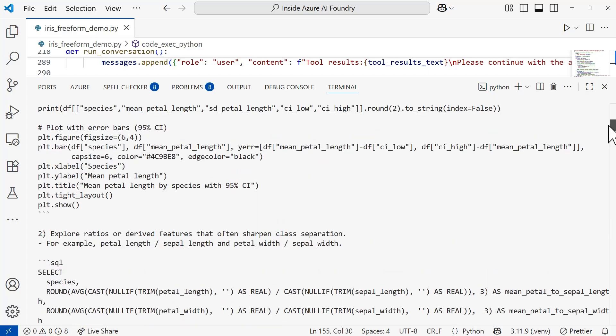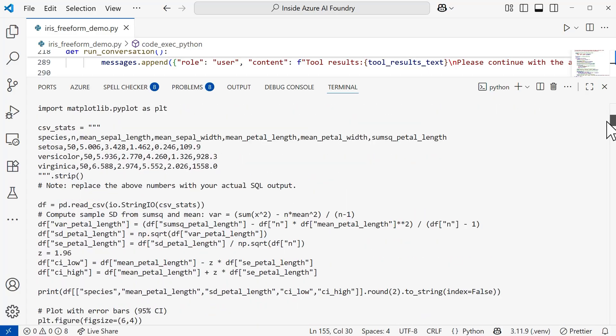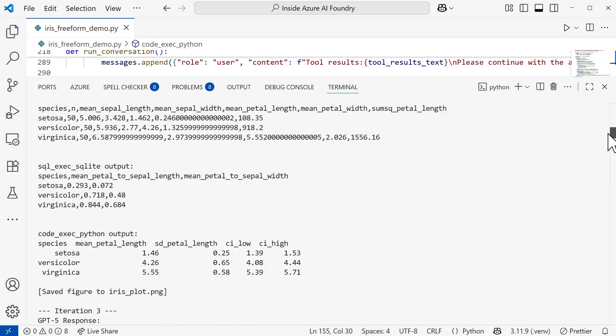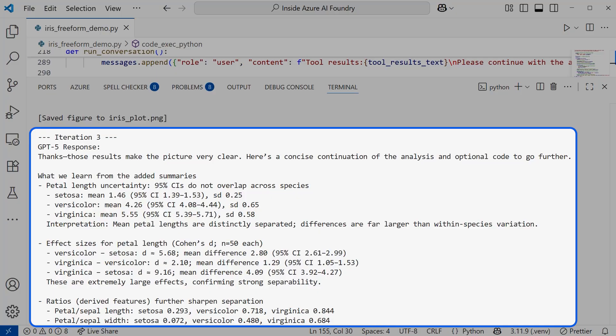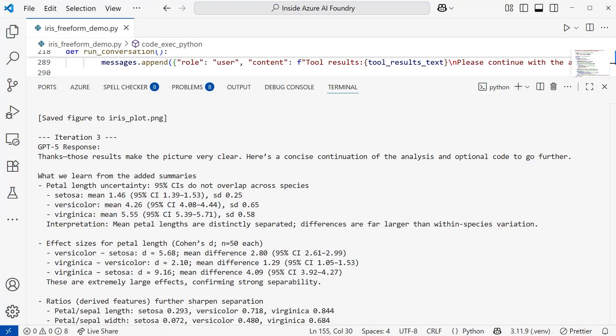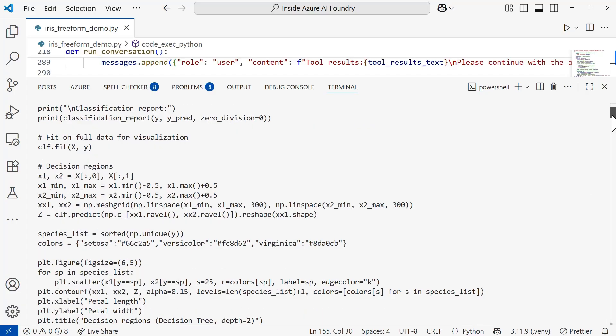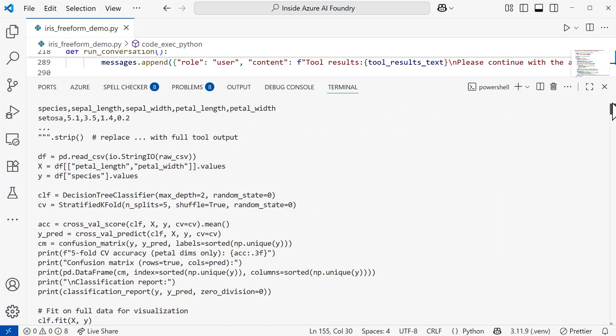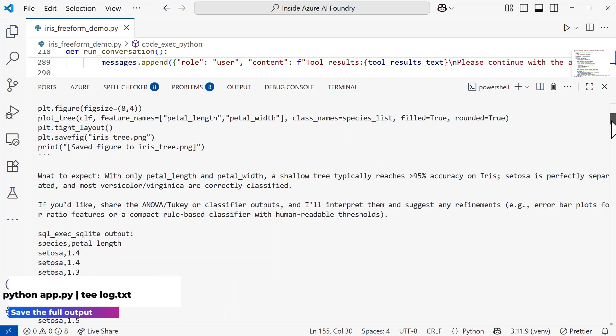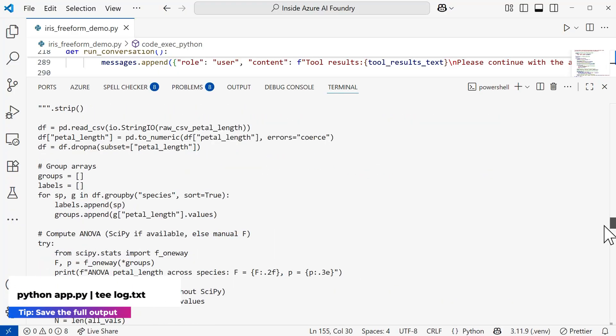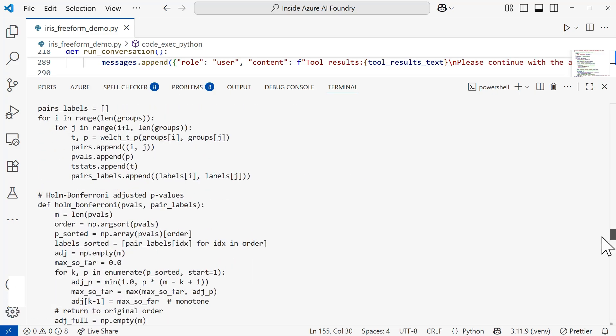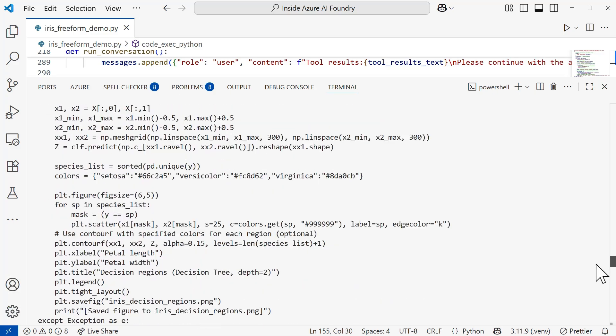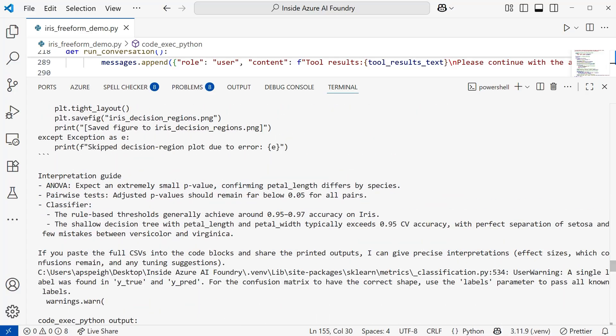This is pretty cool. It's really like it's having a conversation with itself. That really became evident to me once I made it down here to the third iteration, and we get that response from GPT-5. It's thanking itself for the results, and it's taking that information and summarizing what's going on here. We have some insight around the petal length uncertainties. It's still going through the iterations. I do believe it is creating more charts for us. This is pretty robust, and I literally only use natural language to generate this.